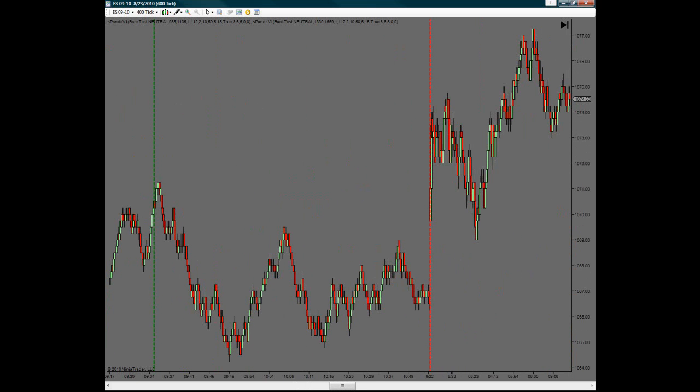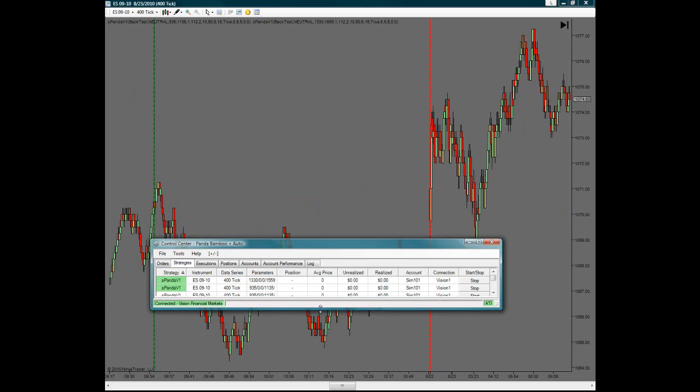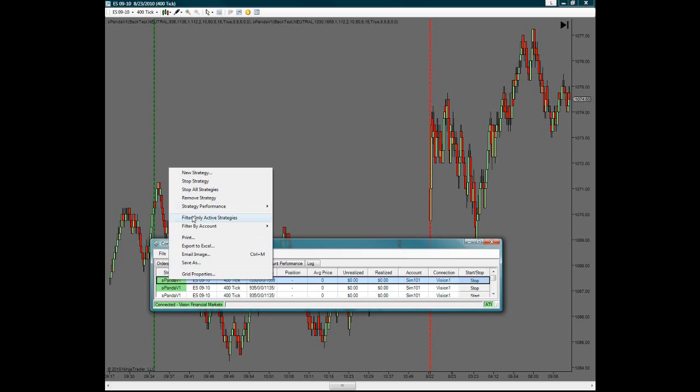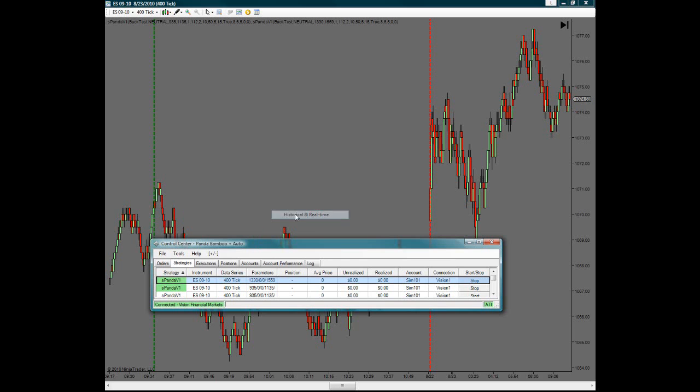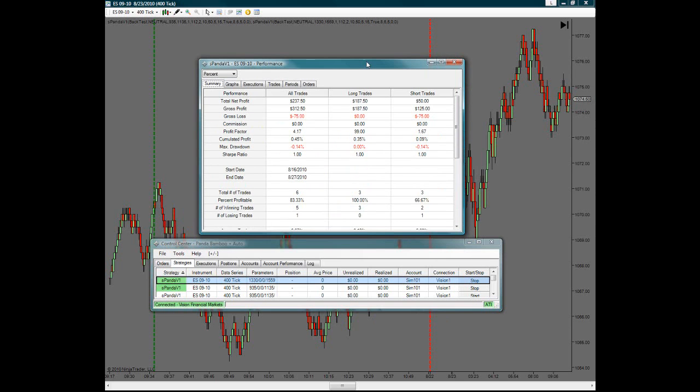And then if you wanted to look at the results there, simply do the same thing. Now you're going to see two strategies open. Well, the last one is going to be the after lunch trade. So you can go to that strategy performance also, and then you can look at the results there. So you can see this one had a result of $237 for this time.